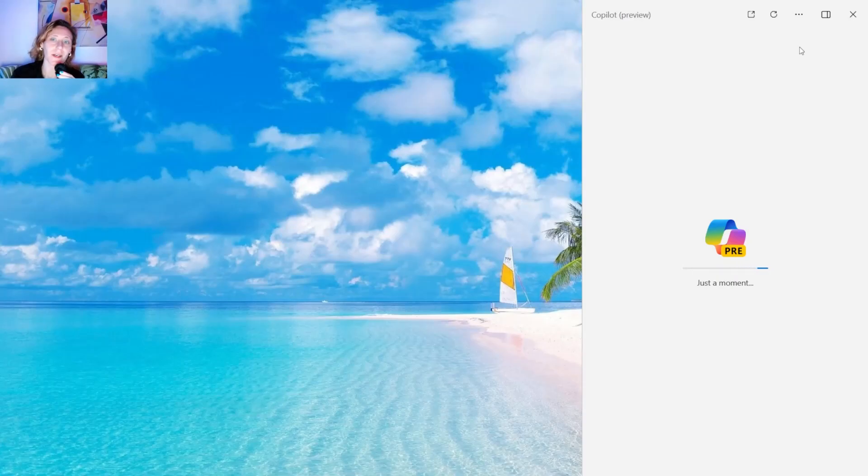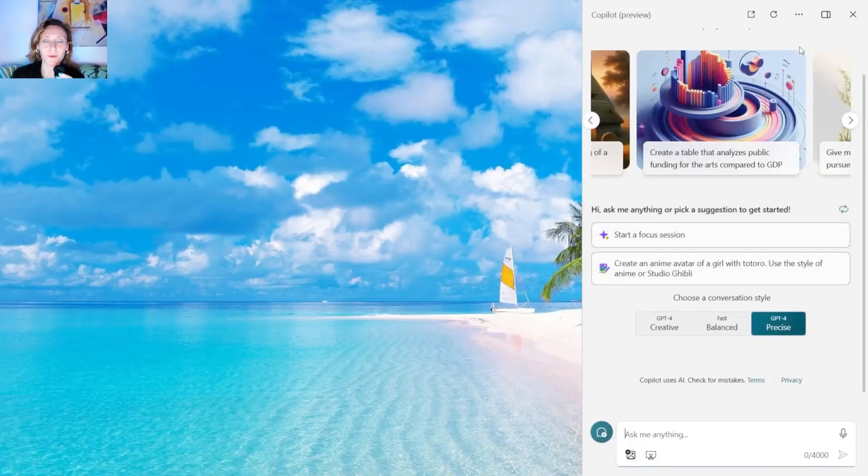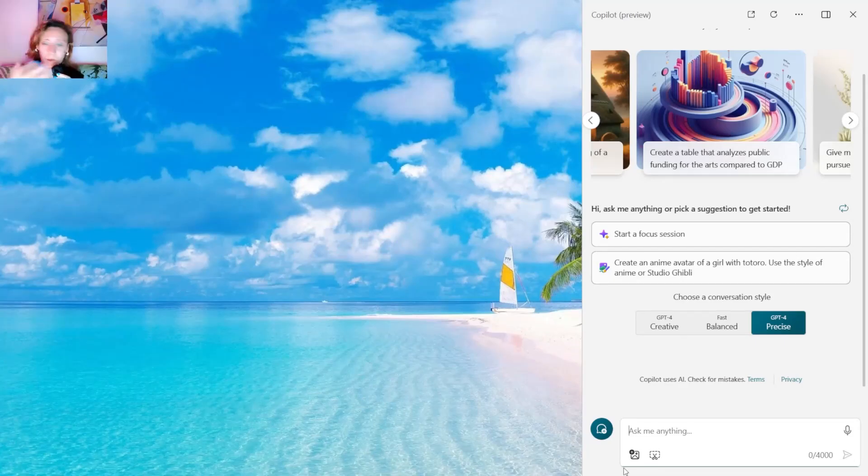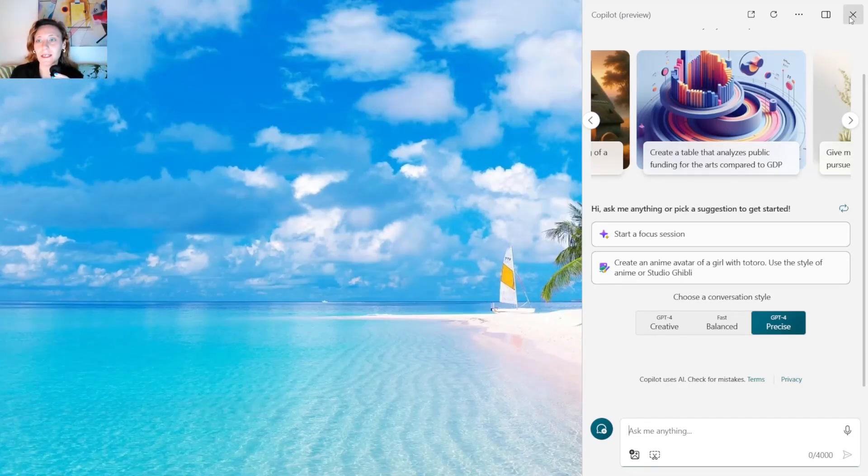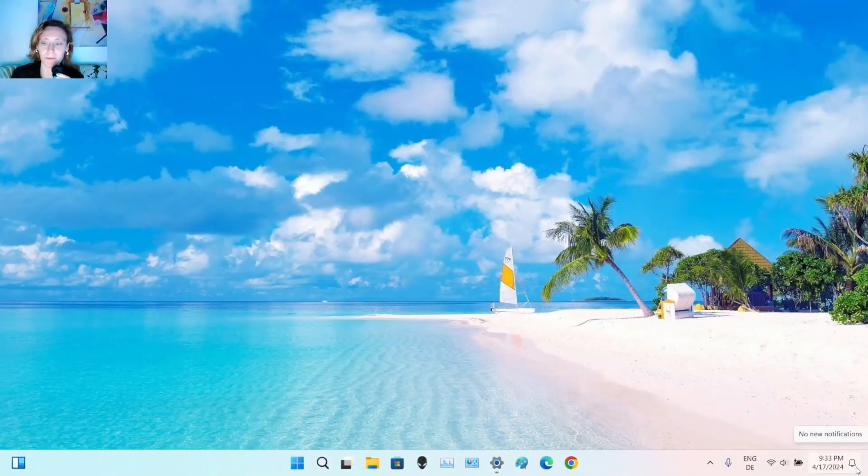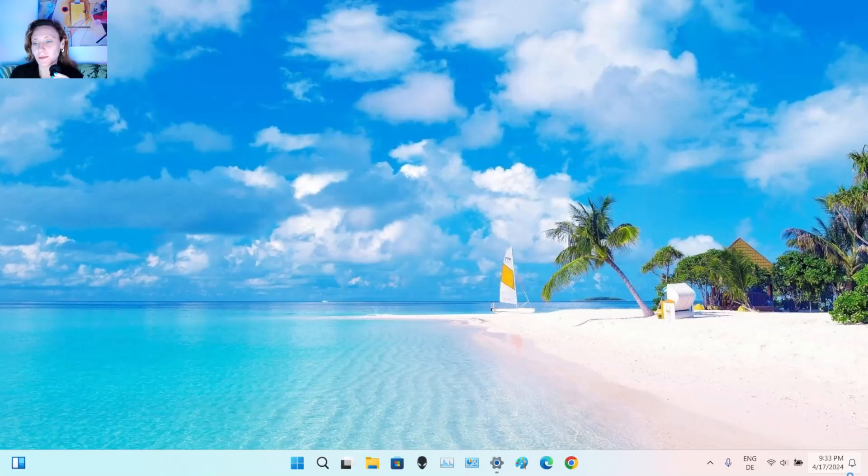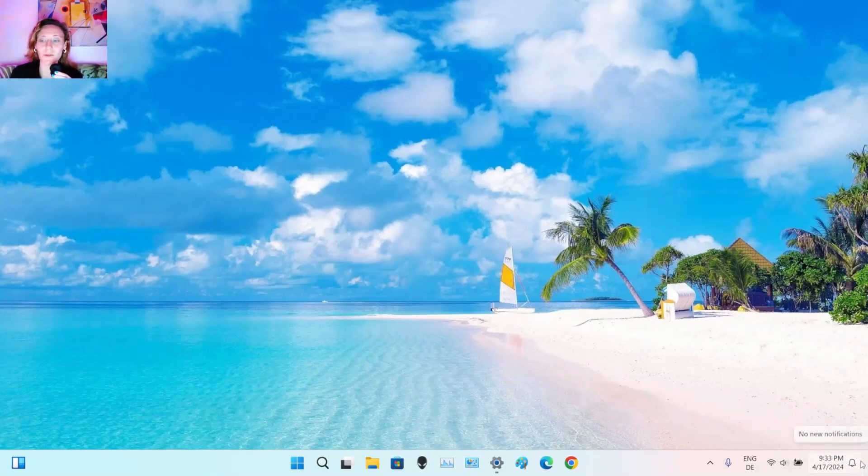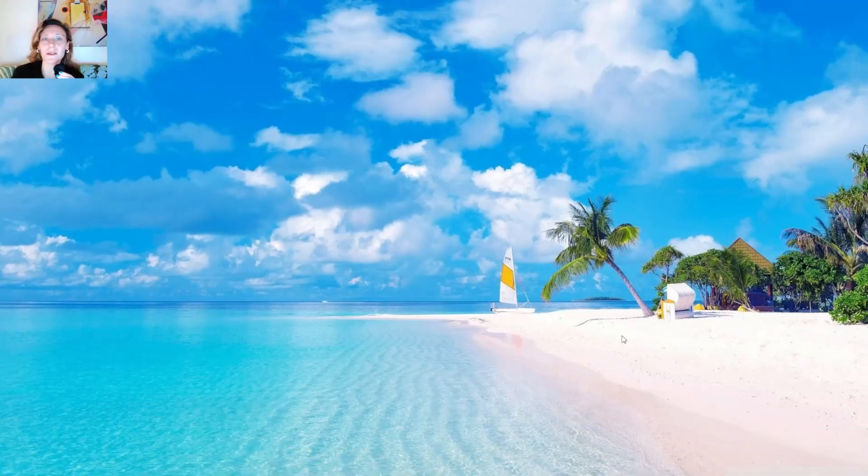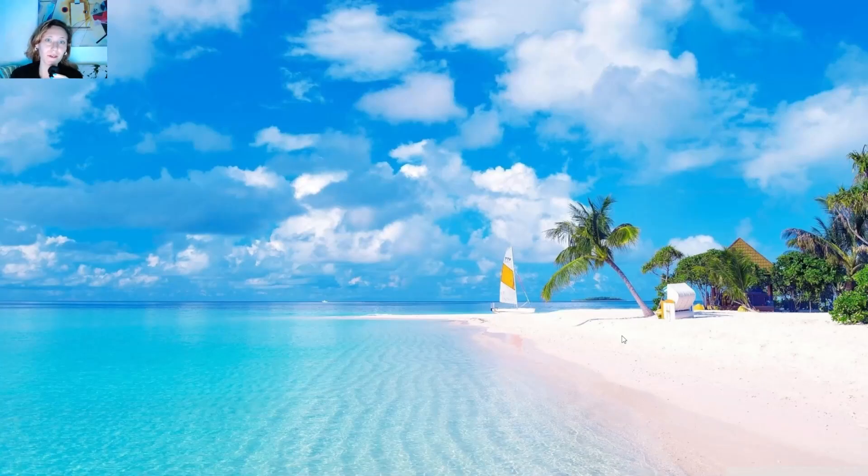So right now it will take a while for Copilot to load properly. And Windows will also try to add it in the taskbar over here. So in the end in a few minutes or after your start it should appear here on the bottom right. But anyway so here was the tutorial about fixing the issue of Copilot not showing in Windows.